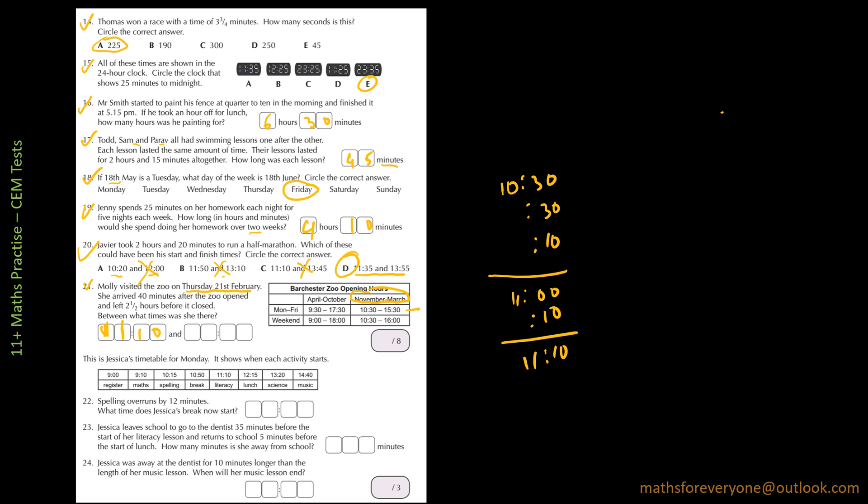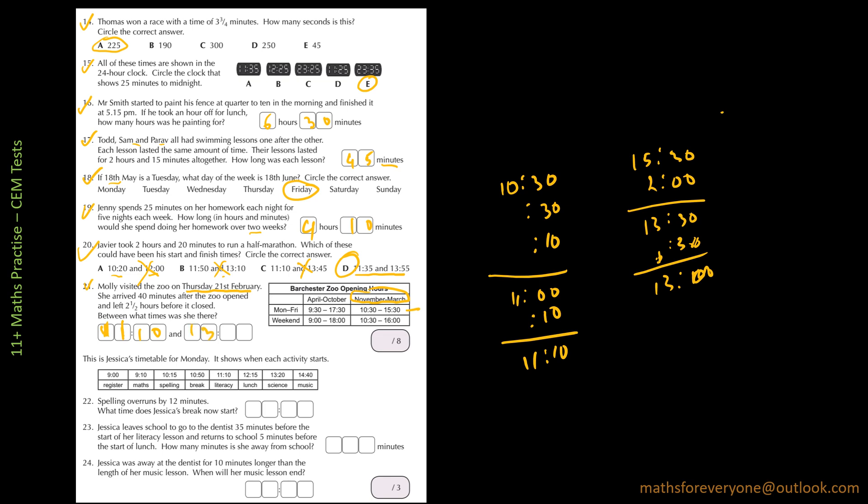And then when does she come out? So it's two and a half hours before. So it's 15:30. Two hours is 13:30, minus 30, so obviously that's going to be one o'clock, so it's going to be 13:00.